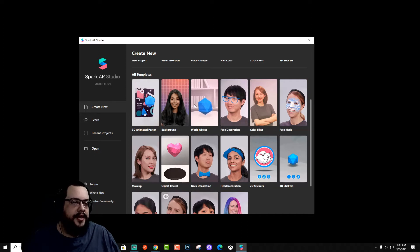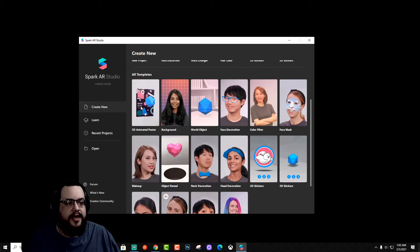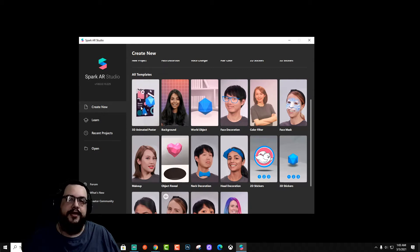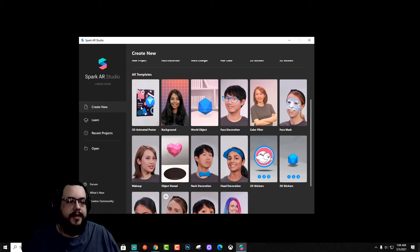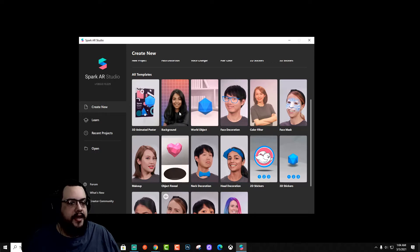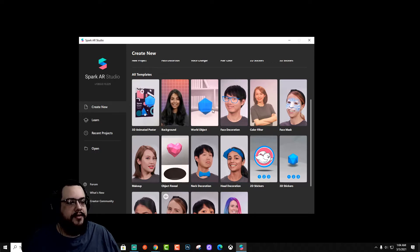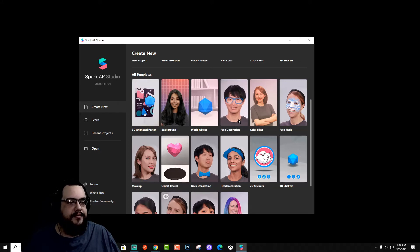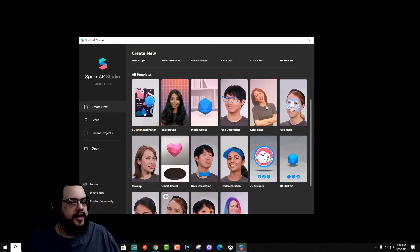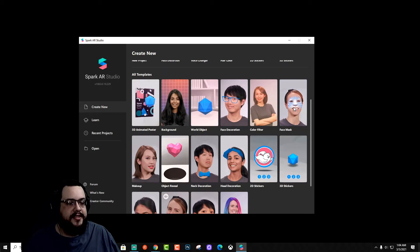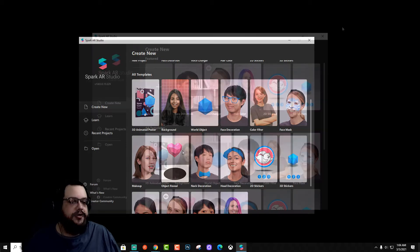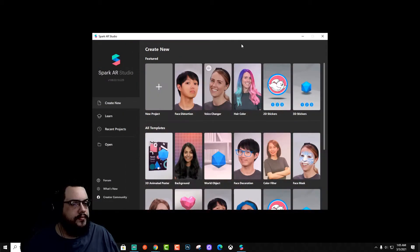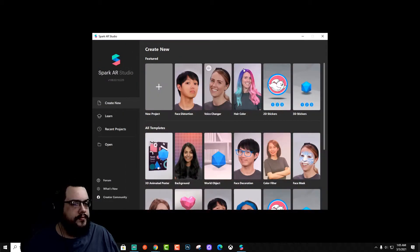So you can choose the different kinds. You can create a poster. For example, if there's a picture on the wall, you can add a 3D object to it. You can change the background. You can add an object to the world. You can add a face decoration in full 3D, head decoration, color filters, face masks, et cetera.